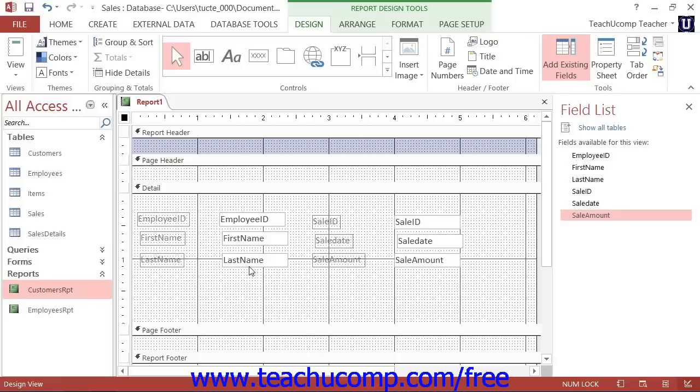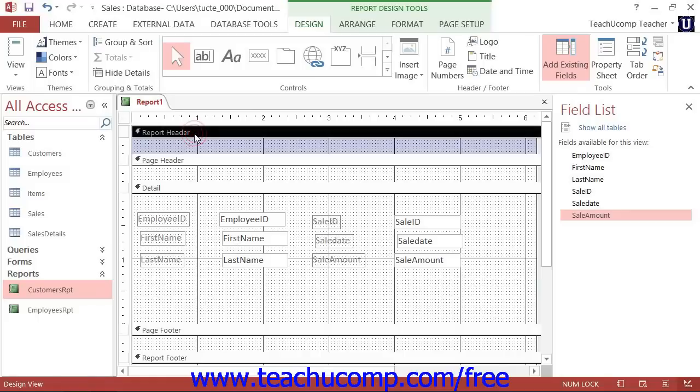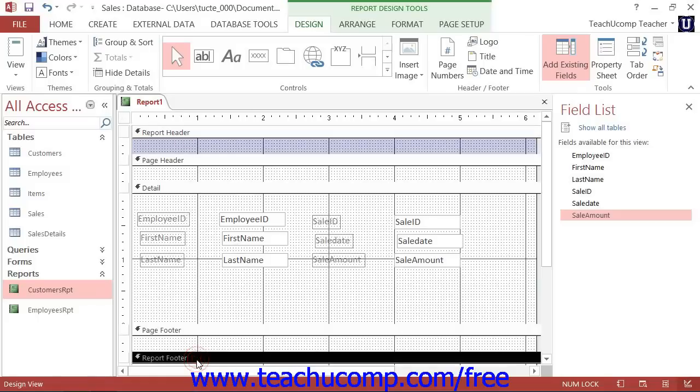Note that fields that are placed into either the Report Header or the Report Footer will display their field information once at the very beginning of the report and once at the very end of the report.